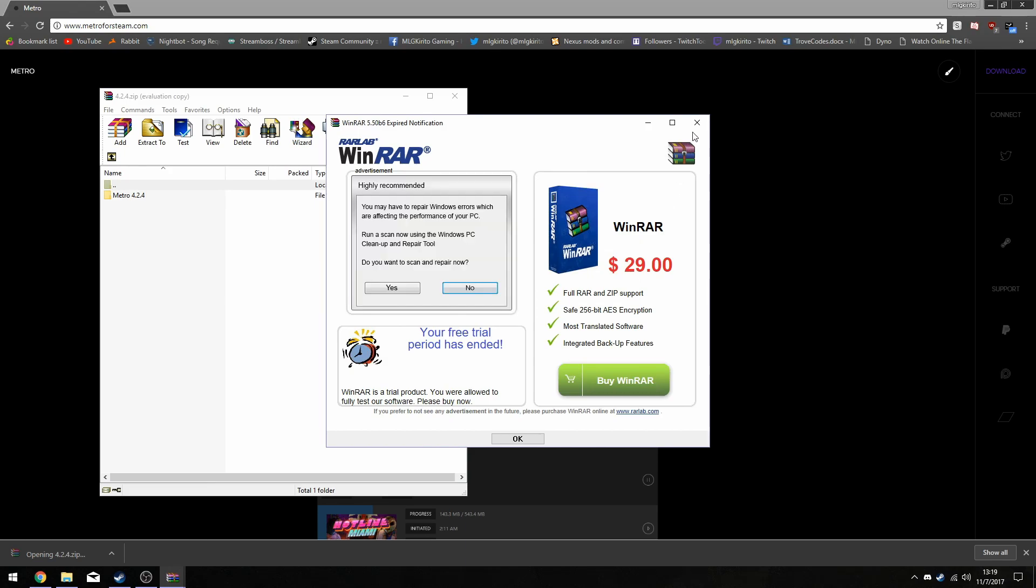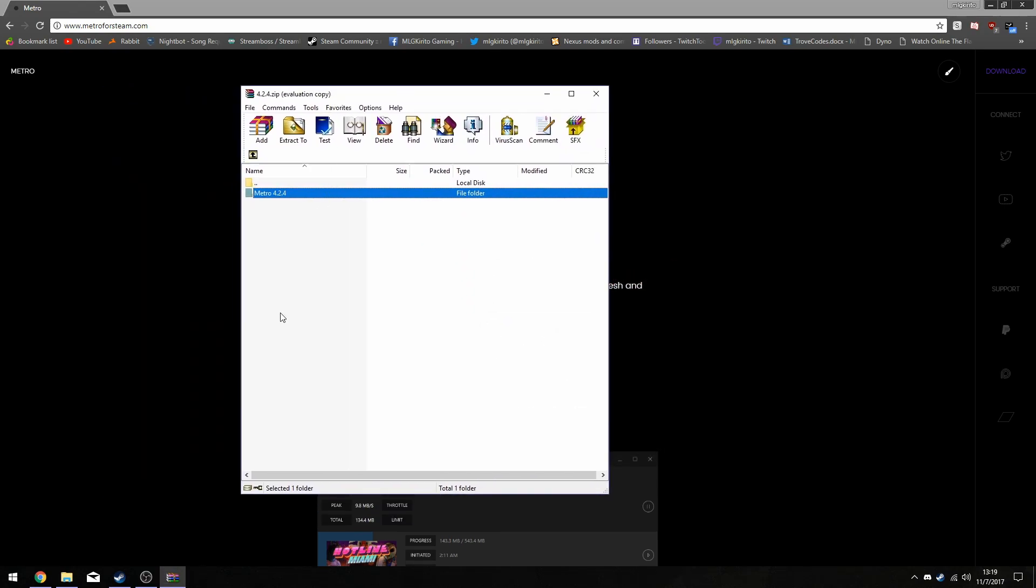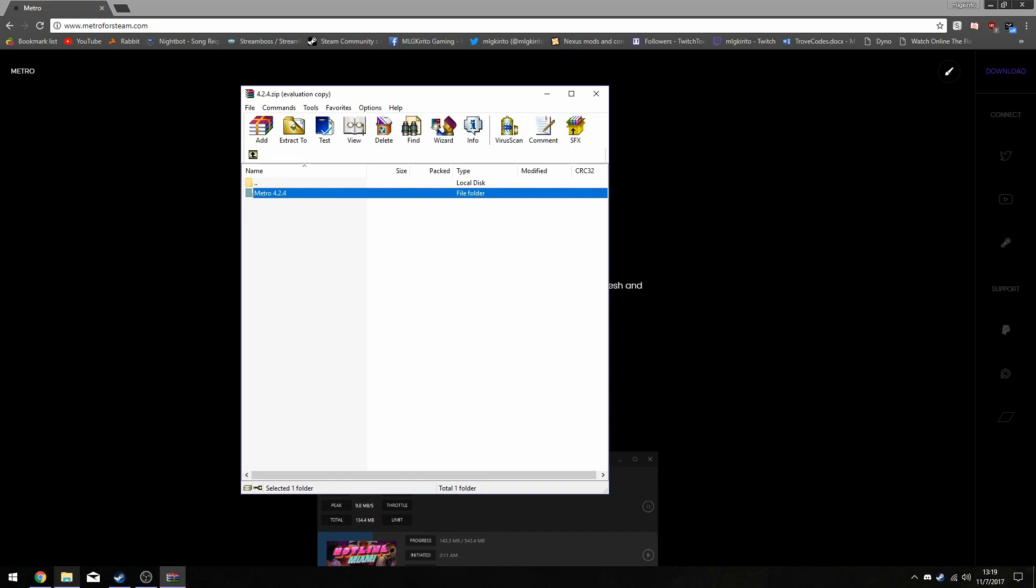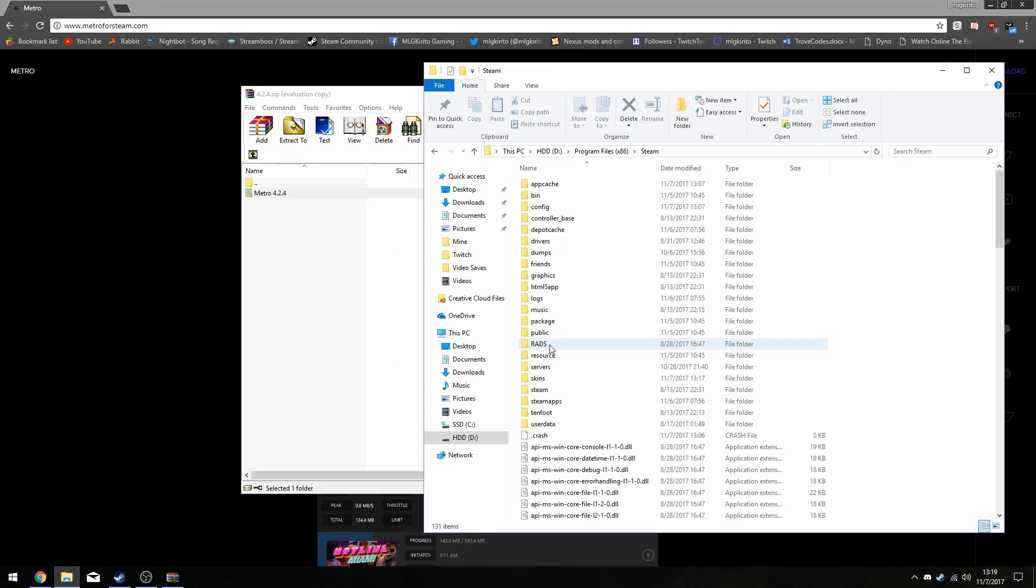So you're going to want to open up your computer's folder section, look up Steam directory, which would be more than likely located in your C drive.